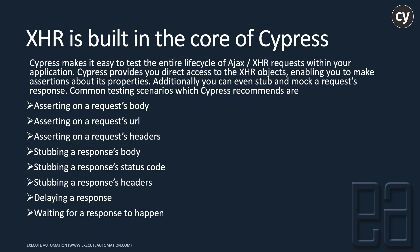Common testing scenarios Cypress recommends are asserting on a request body, request URL, request headers, response body and request status code, response headers, and waiting for response to happen and things of that nature.